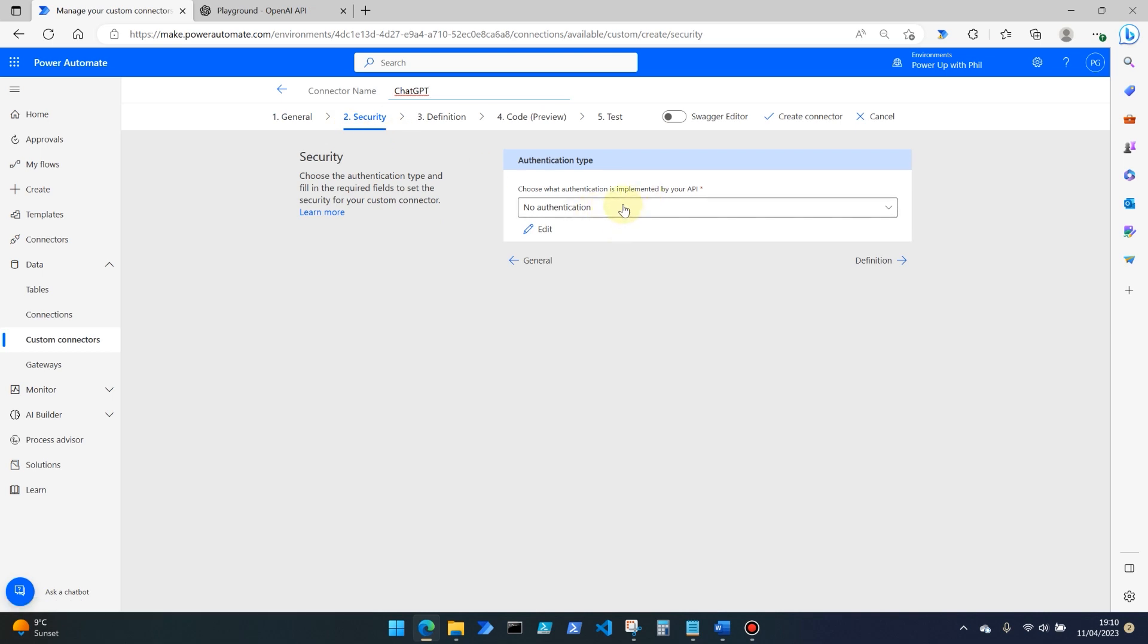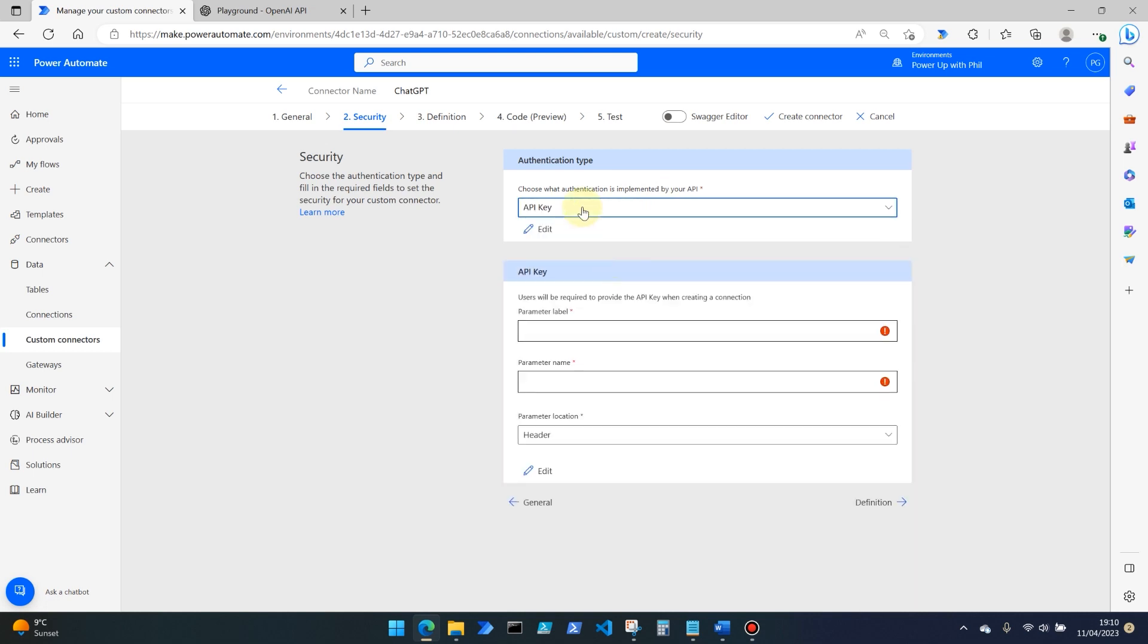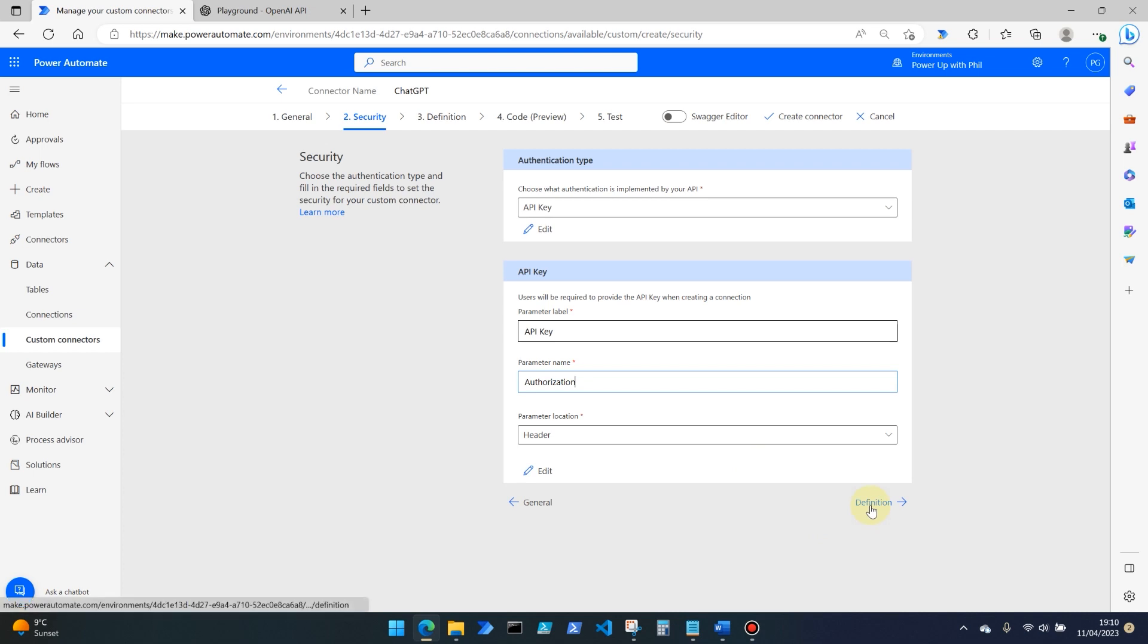The authentication type we need to use this API is actually an API key. So we select that option, we give it a parameter label. So API key, I'll call this one. And the parameter name for this has to be authorization with the American spelling. So authorization with a Z, and the parameter location for that is in the header of the API call that we're going to make.